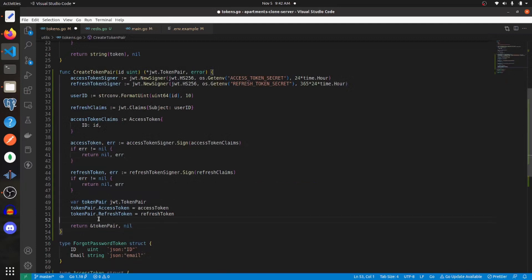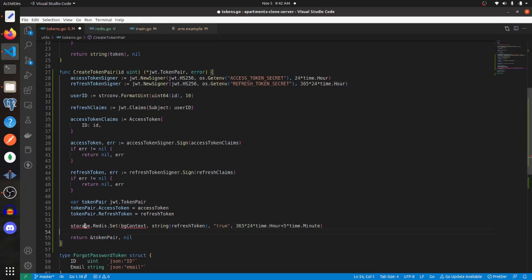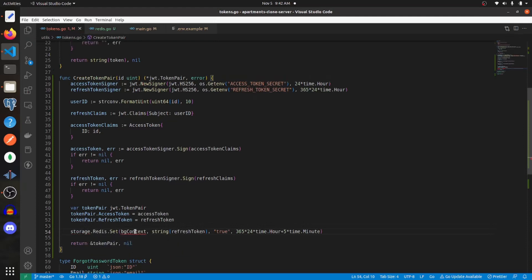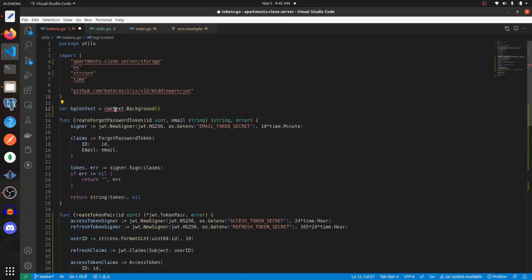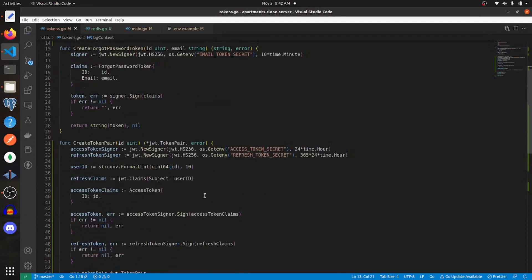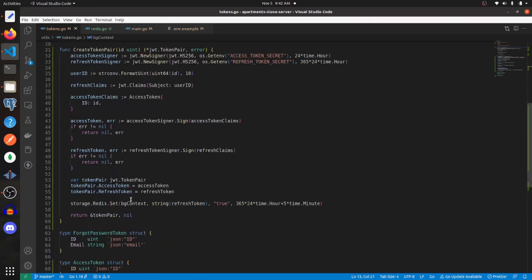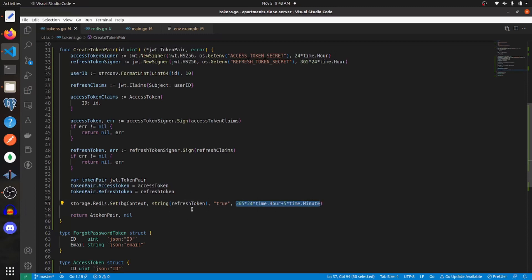After we've created our token pair, we just need to store the refresh token in the Redis cache, so we'll import storage. Then we need to create a variable called background context, and import context for that. What we're doing is setting the refresh token as a key, and for the value we're just going to set true as a string to signify that it is within the Redis cache. I'm just setting this to expire or delete from the cache five minutes after the refresh token is no longer valid.